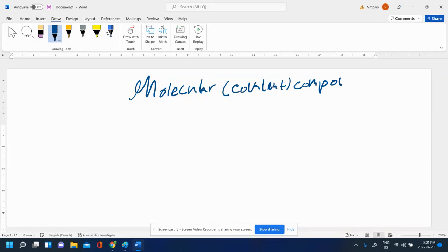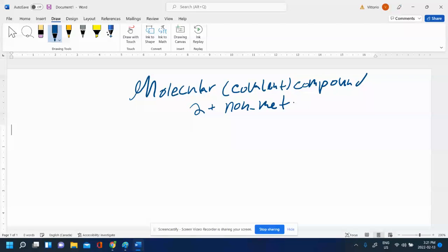Molecular or covalent compounds are compounds made up of two or more different non-metals. There's no metals in them. Ionic compounds had metals. Molecular compounds do not have metals - it's two or more different non-metals only.